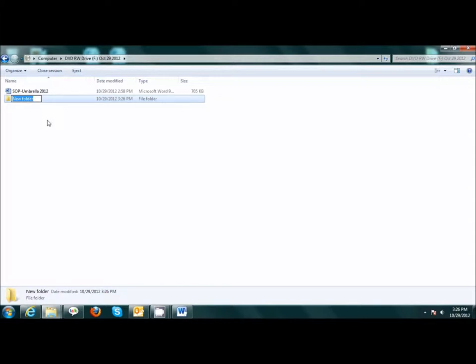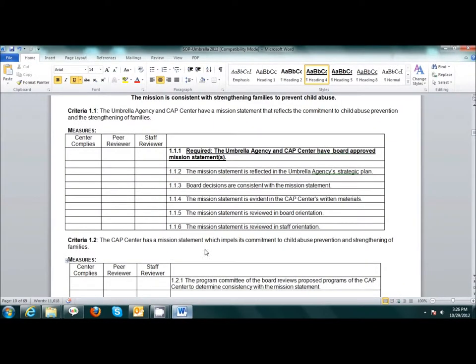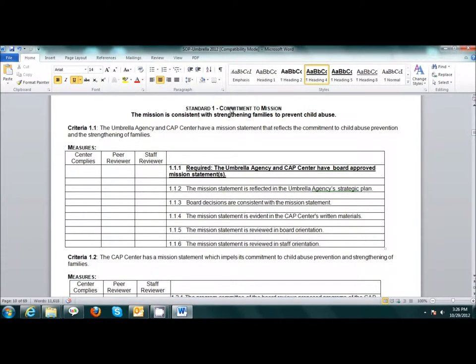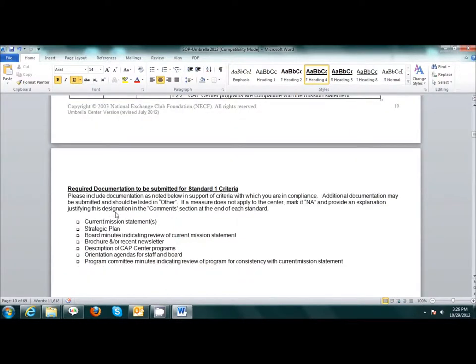I will label my folder Standard 1. I will then save all supporting documents for Standard 1 into this folder. Each document must be labeled. It is important to reference my Standards of Operation and Practice checklist at this time. I have Standard 1 and many supporting measures. As I scroll down, I will see the new section labeled Required Documentation to be Submitted for this standard. The first bullet point, Current Mission Statement.